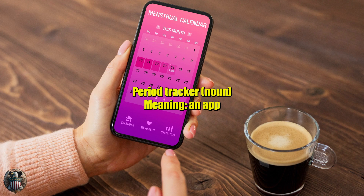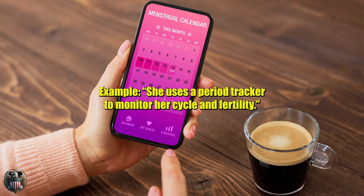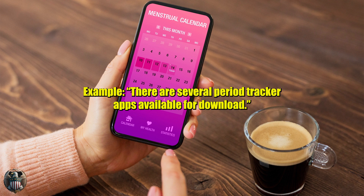Period tracker (noun): an app or tool used to record and predict menstrual cycles and related symptoms. Example: She uses a period tracker to monitor her cycle and fertility. Example: There are several period tracker apps available for download.